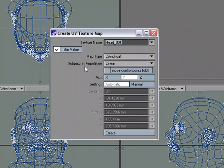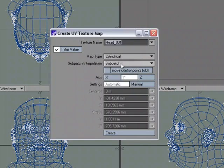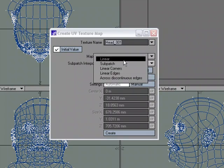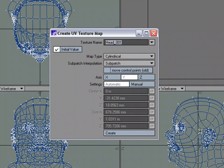For subpatch interpolation, I'm going to choose subpatch. We can keep it linear, but because it's a subpatch object, I'm going to have my UV be subpatched that way. We don't run into the problems where we try and put an eyebrow on and it starts getting crooked because we're trying to use a linear UV map on a subpatch object.